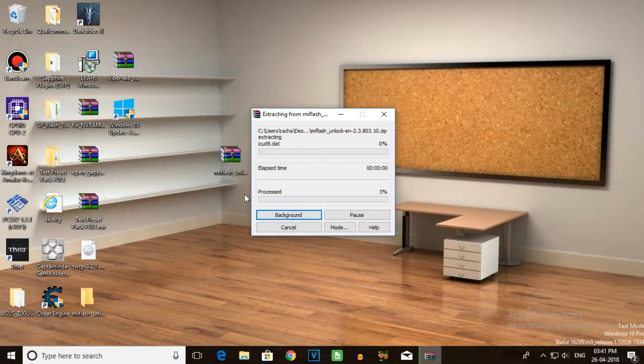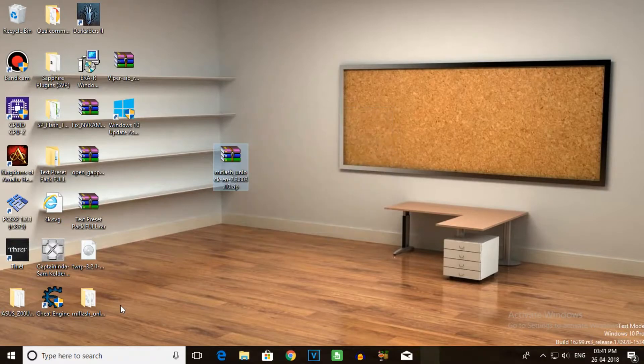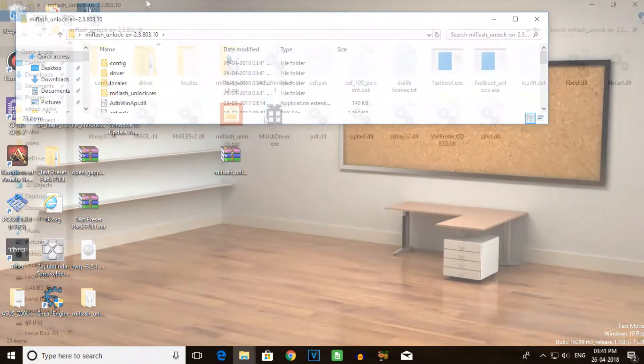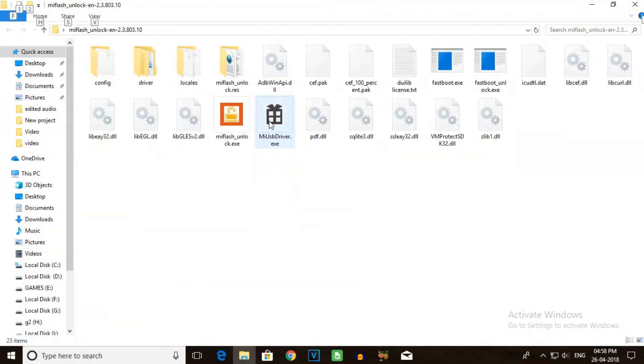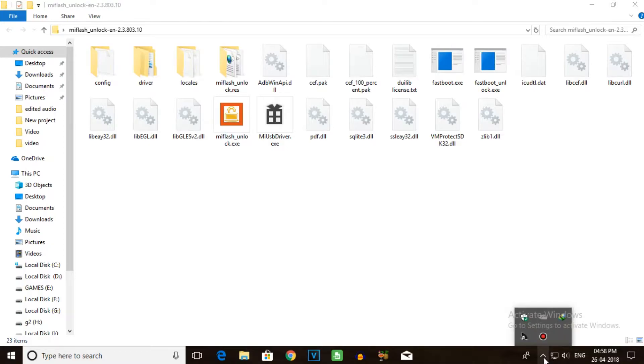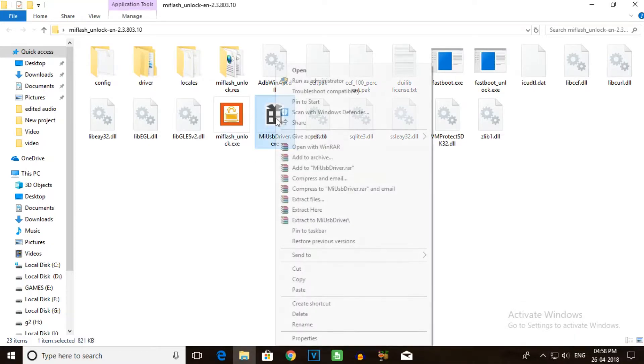Extract the RAR file and open it. First, install the USB driver. Click on install and the application will be installed.